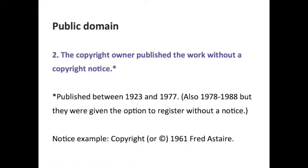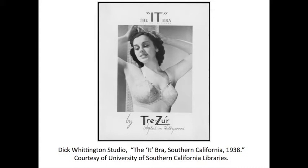Here's an example: an ad created by Dick Whittington Studio — an ad for the 'It Bra' published in 1938. It was distributed to the public, so it's published, the date is 1938, and as you can see there's no copyright notice on this particular advertisement, which means that this ad is in the public domain.